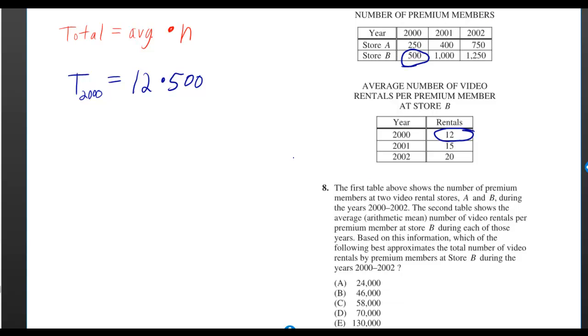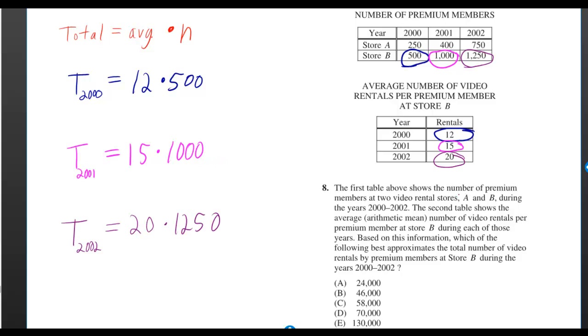So the total is 12 times 500. In 2001, the total is 15 times 1,000. And in 2002, the total is 20 times 1,250.